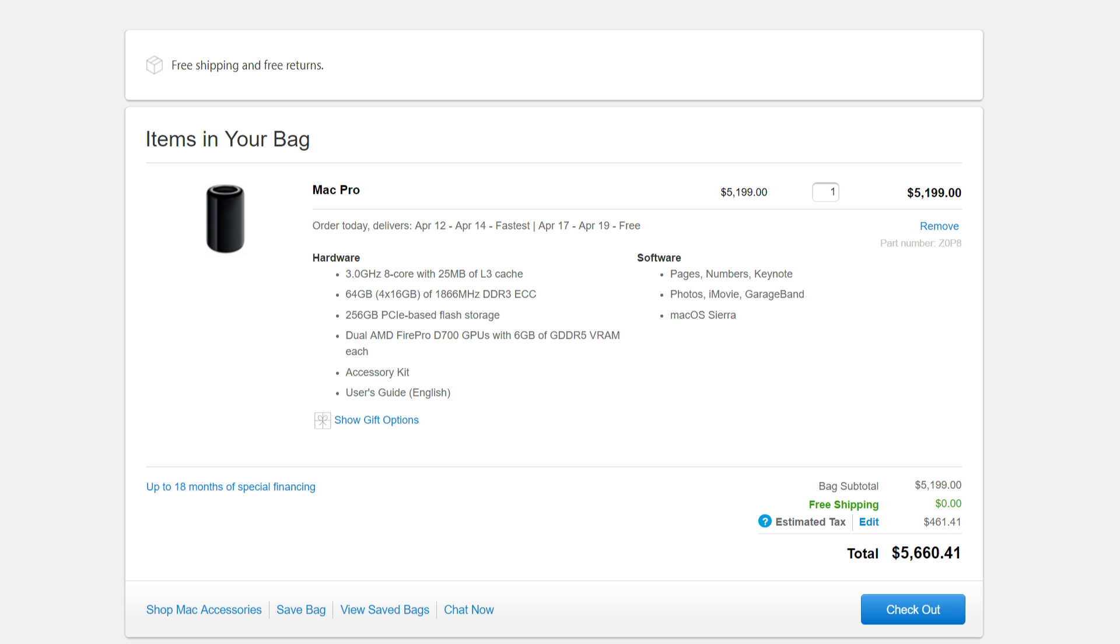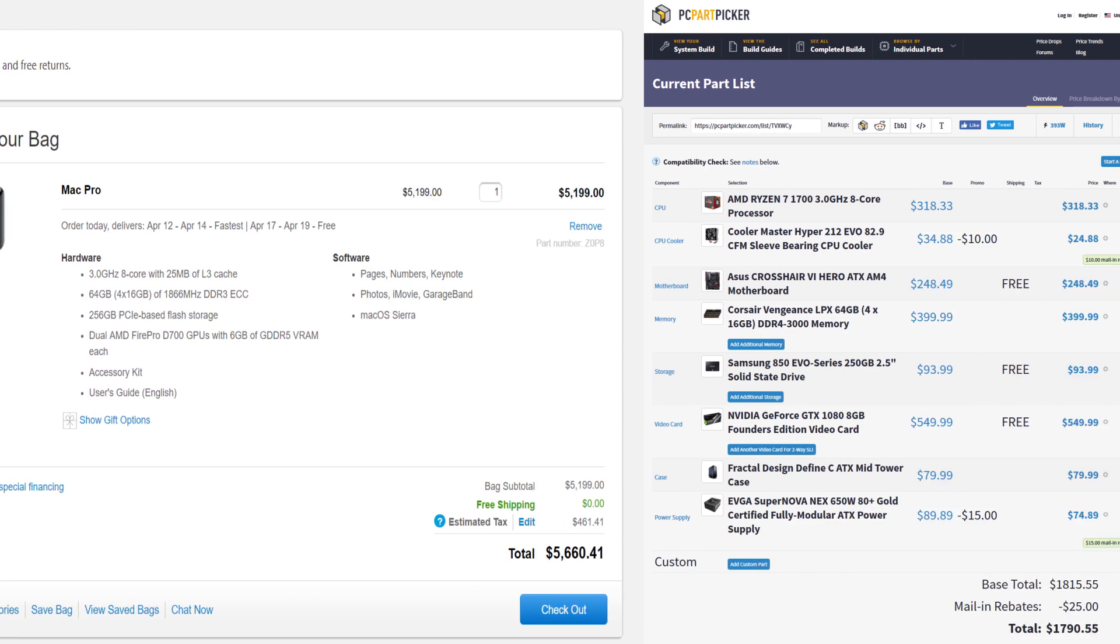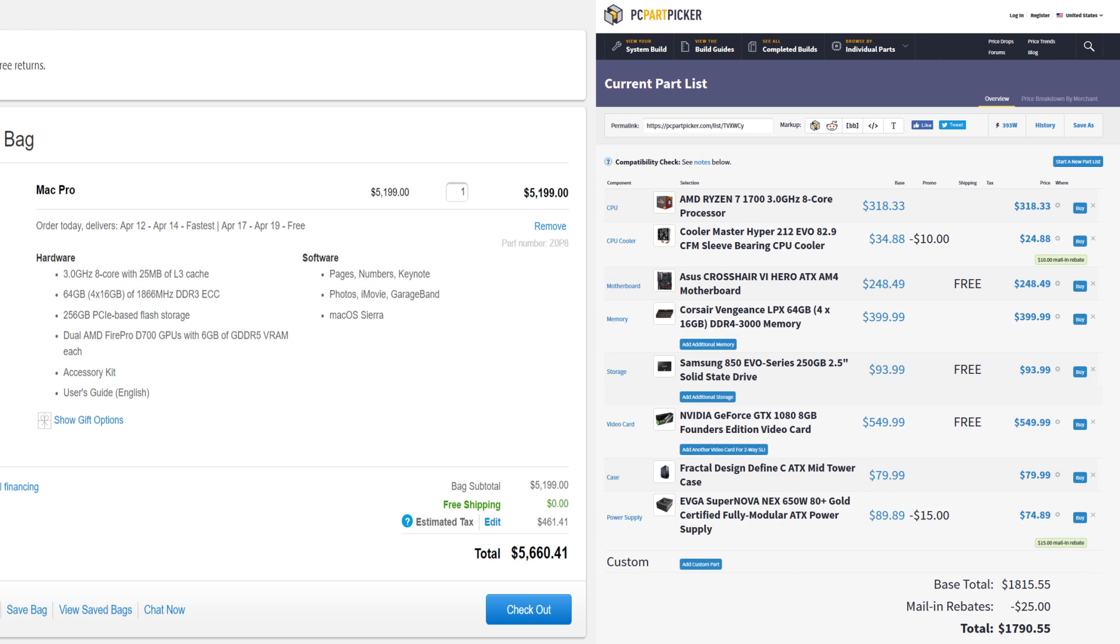Taking into account that Mac Pro today costs $5600, which is 3 times the price of the Ryzen workstation, and considering that it is between 15 and 40% slower, that is quite a performance per dollar difference. Mac Pro costs between 3.6 and 4.4 times more than the Ryzen 1700 system for the same performance.